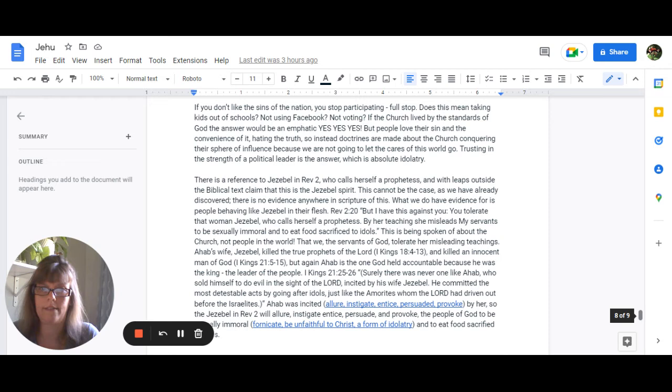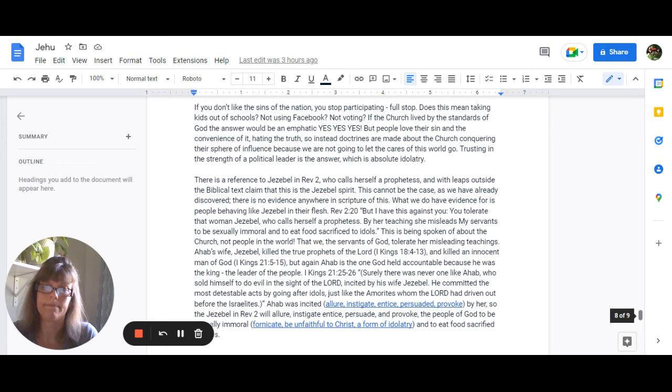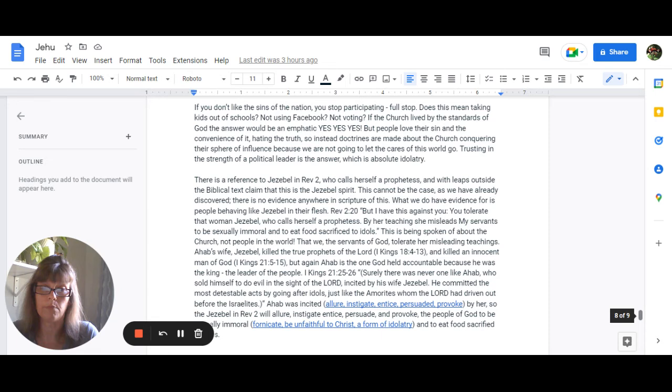If you don't like the sins of a nation then you stop participating full stop does this mean taking your kids out of schools not using Facebook not voting if the church had lived by the standards of God then the answer would be an emphatic yes yes and yes. The people love their sin they love the convenience of it hating the truth so instead doctrines are made about the church conquering their sphere of influence because we are not going to let go of the cares of this world. Trusting in the strength of a political leader that's the answer it's absolute idolatry.